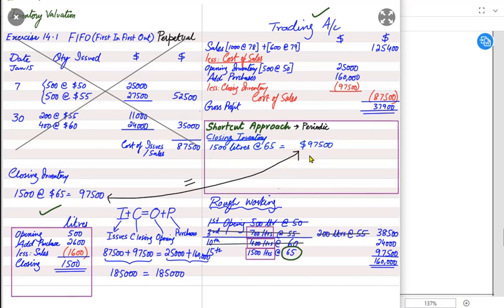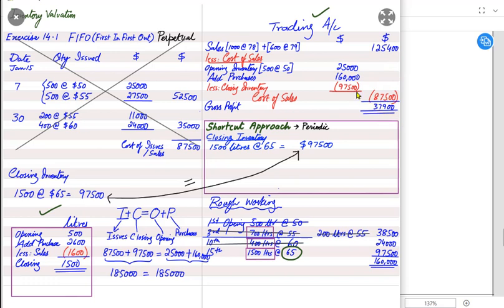Once we have found the closing inventory, we can easily find cost of sale by making the trading account without the detailed table. Sales, opening inventory, and purchases are the same regardless of whether we use FIFO or LIFO. Only the closing inventory figure changes. Opening plus purchases less closing inventory gives cost of sale. Sales less cost of sale gives gross profit — the same result as the perpetual method. So since the answer is identical, we do not need to do the long working in the exam.